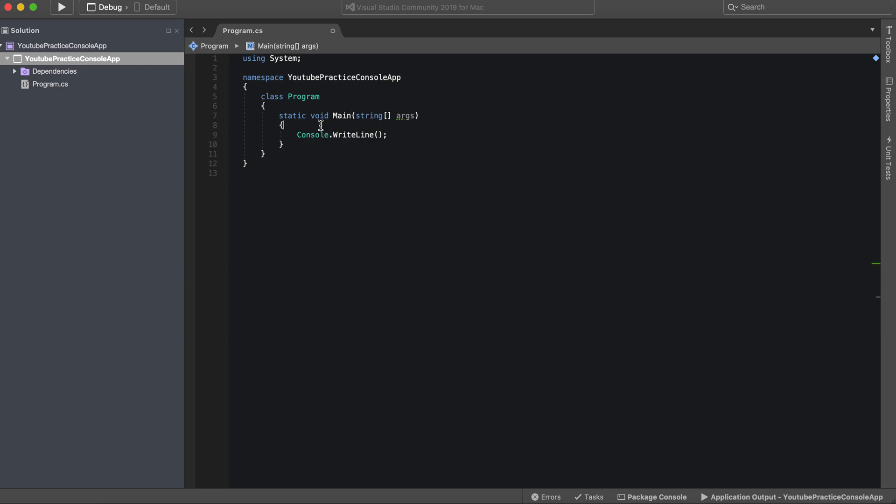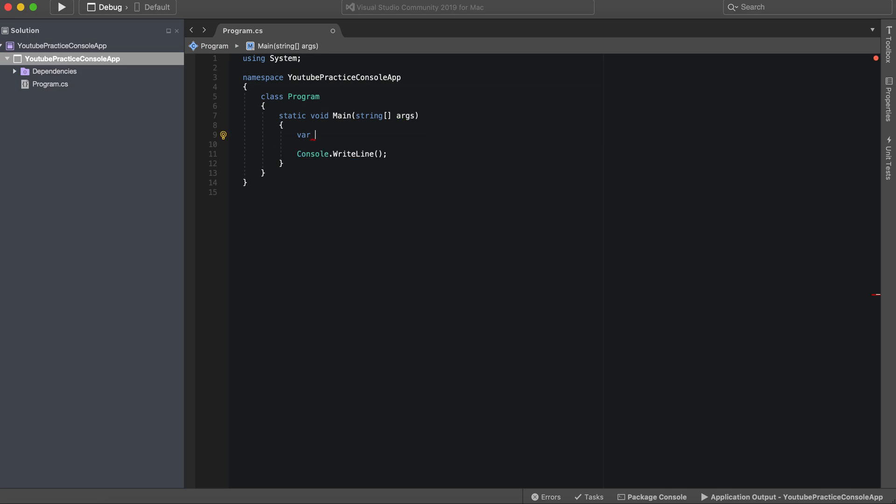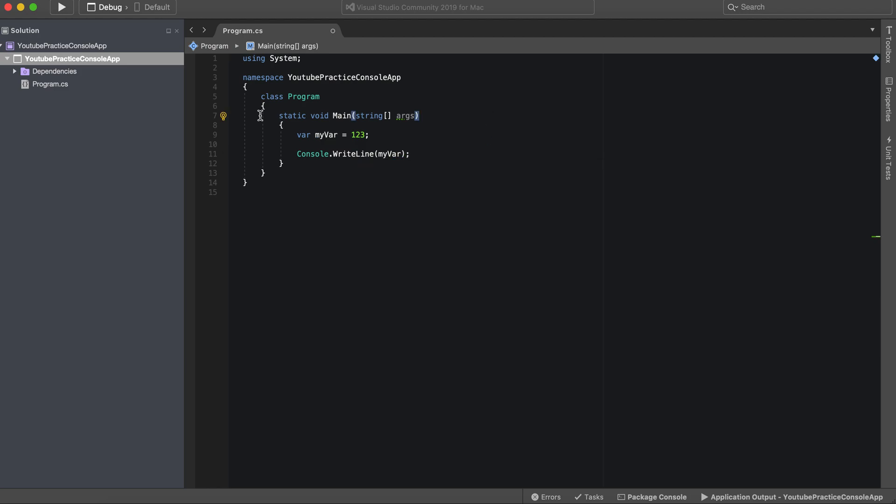And what we're going to do now is we're actually going to make our own variables. So we're going to start with the keyword var. That's how you essentially make a variable in C# is var and then the name of your variable, myVar. That's an awful name but it'll work. And then we can initialize it here and say it equals 123, and then the semicolon at the end. Then we can say myVar right here.